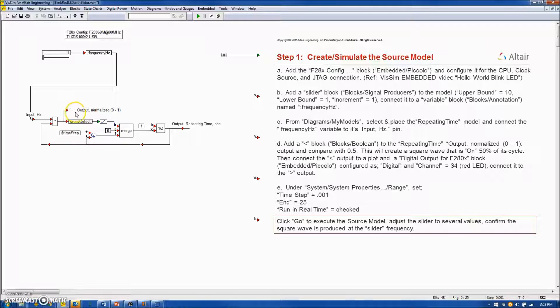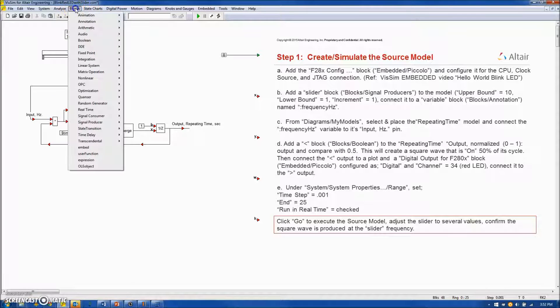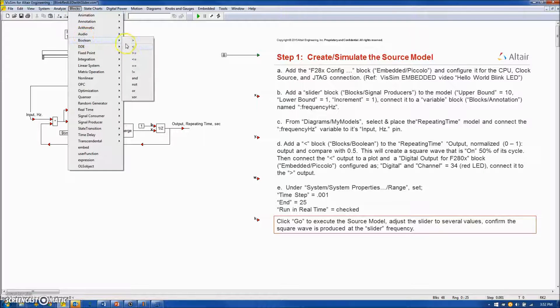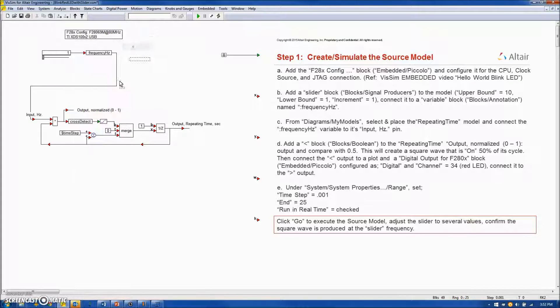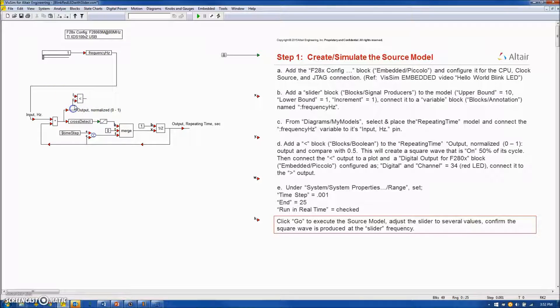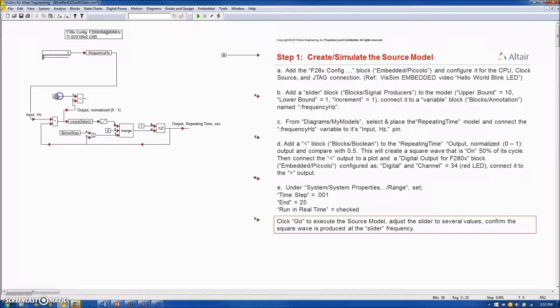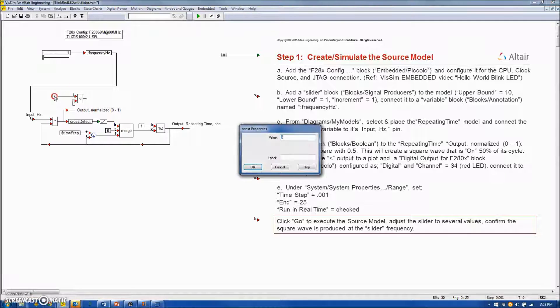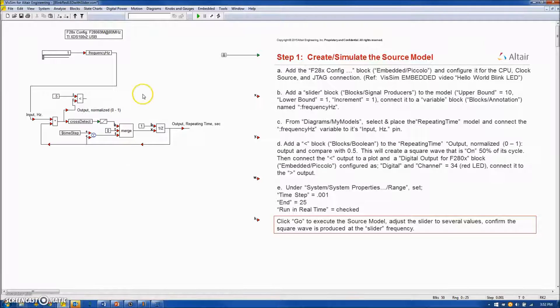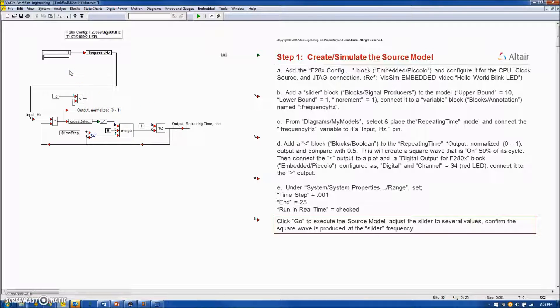I will modify the output signal by passing it first through a Boolean less than block and comparing it with 0.5. This will create a 50% duty cycle square wave, meaning that the square wave over its period will be on half its time and off the other half.